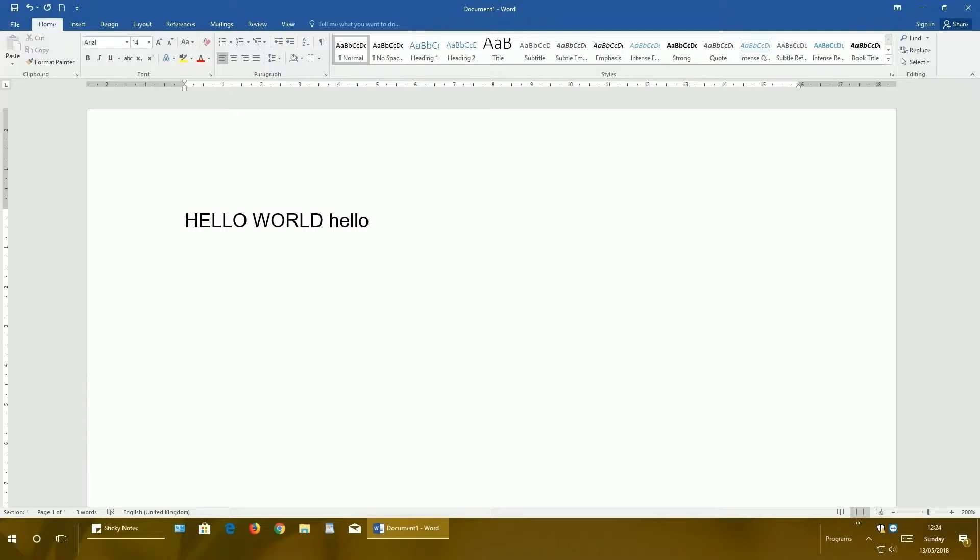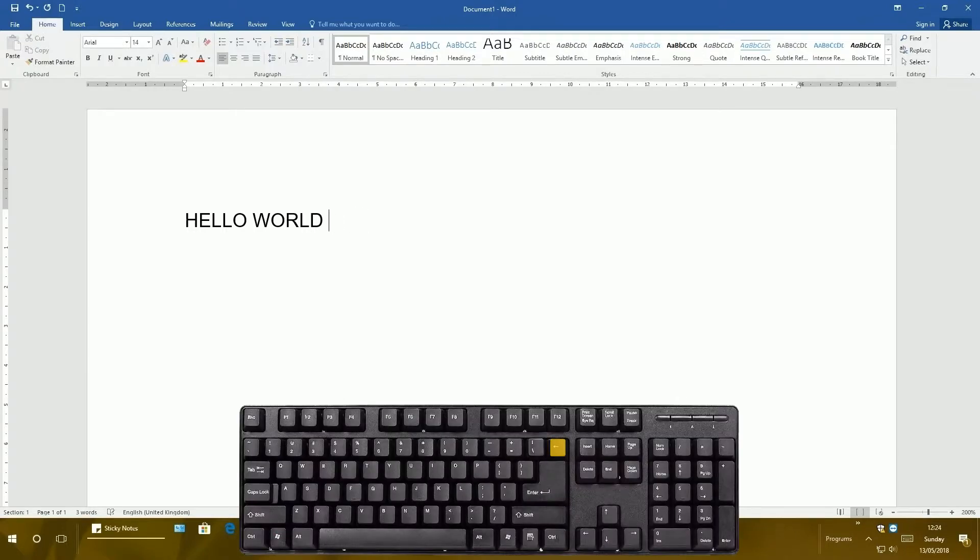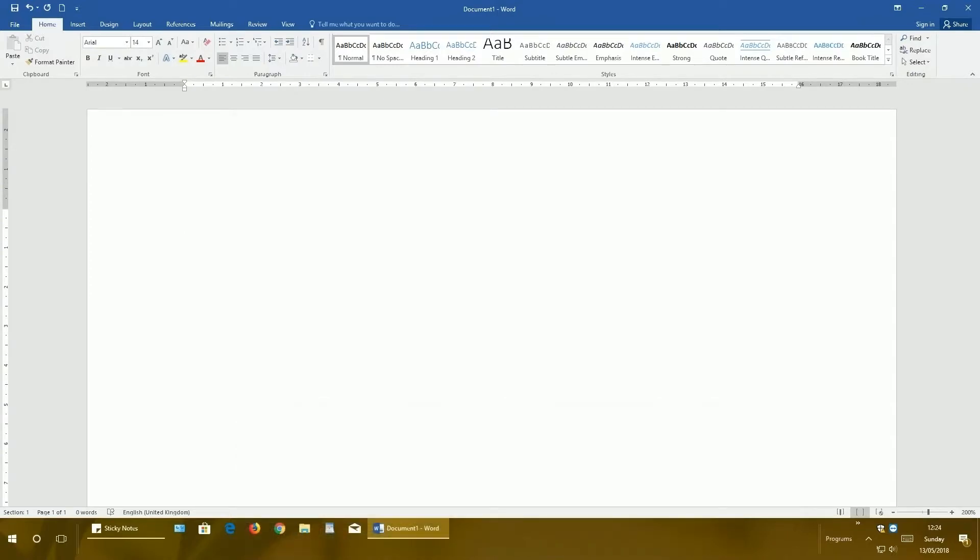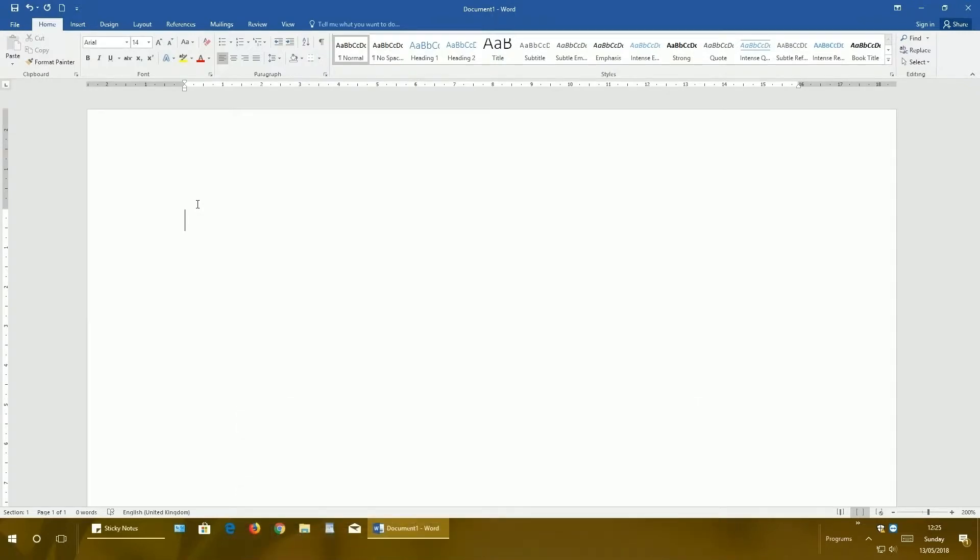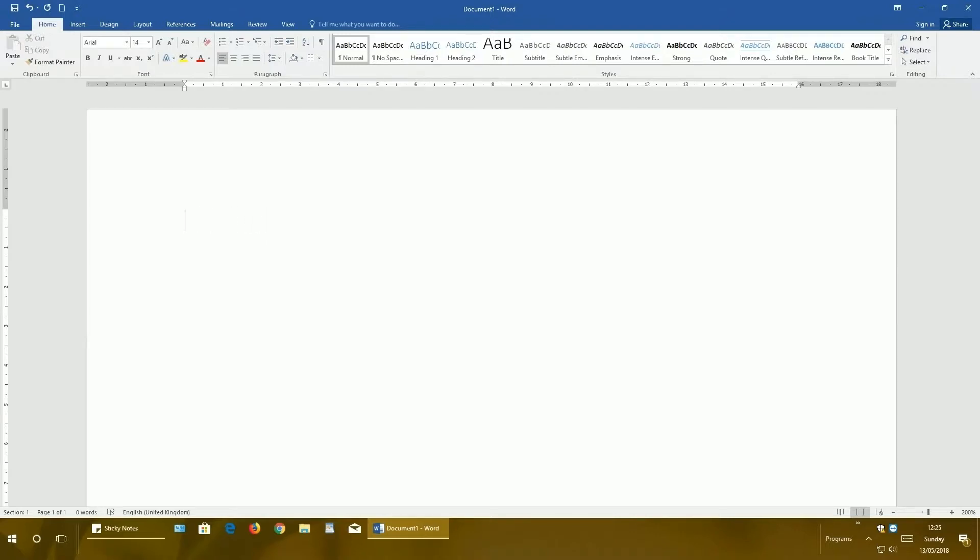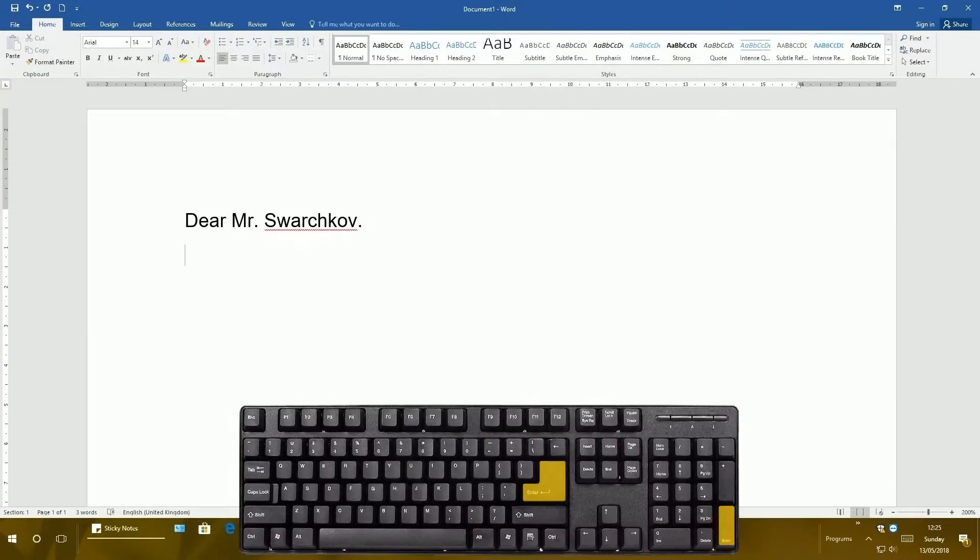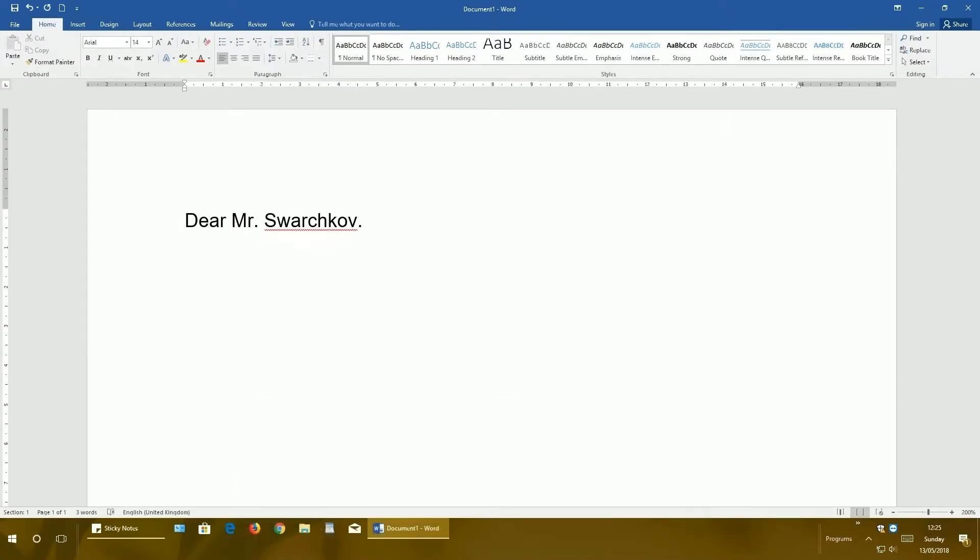The second method of big letters is to click and hold the shift button on the keyboard, and while pressing it, start typing. Let's say Dear. When you release it, it will switch back to small letters. Now we can start typing. So let's say Dear Mr. Swartkov, a made-up name. Let's press enter on the keyboard. When you press enter, you enter a brand new paragraph.